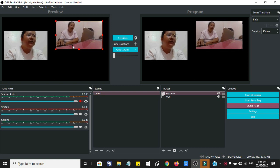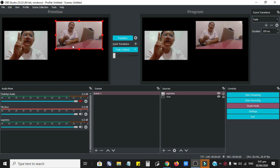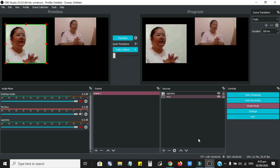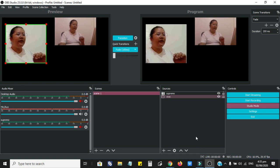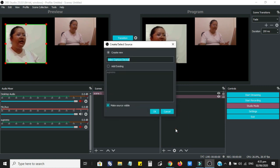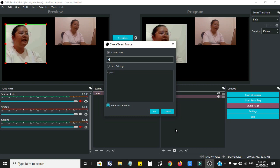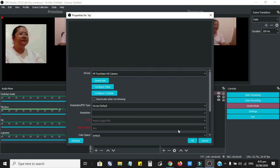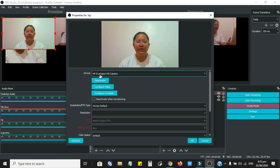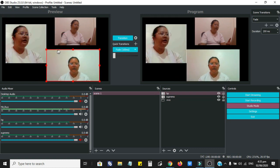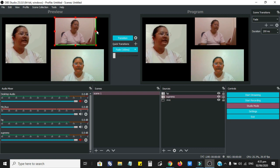For our third and last camera, I'm going to use my HP webcam from my laptop. Go to sources, click the plus button, click Video Capture Device, and we will name it as HP. From the device here, we will use the HP TrueVision HD Camera. Click OK and drag it to the place you want to place it.